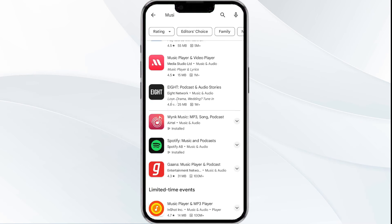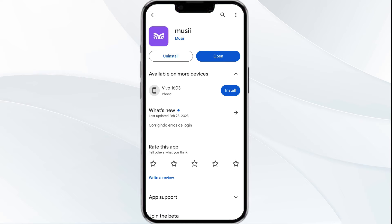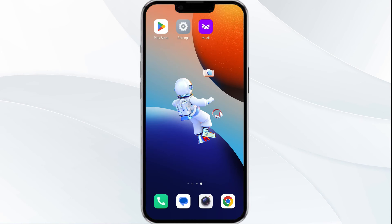Select the app. If an update is available, you will see an Update button next to the app. Tap on it to update the app to the latest version. Once updated, launch the app again.